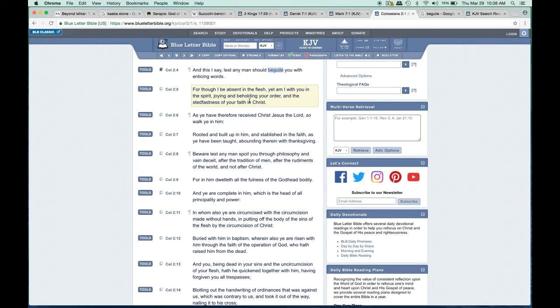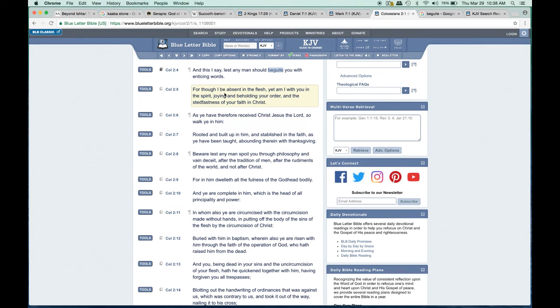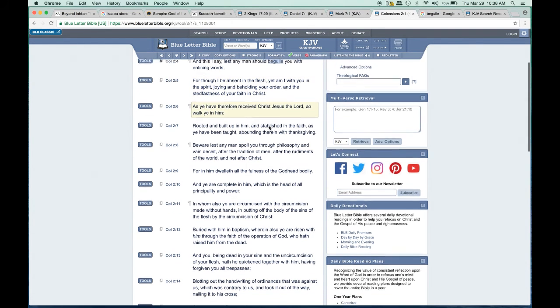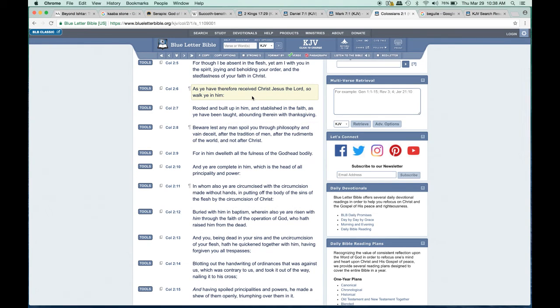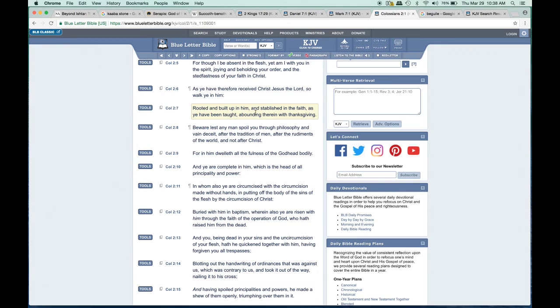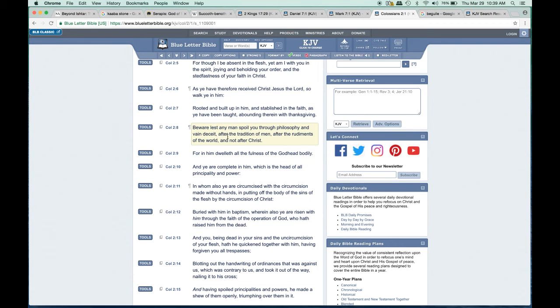This is what these people do when they entice with these traditions that they have. This Easter tradition is totally wrong, it's not biblical. Verse 6: 'As ye have therefore received the Messiah, so walk ye in him, rooted and built up in him, and established in the faith, as ye have been taught, abounding therein with thanksgiving.' Verse 8: 'Beware lest any man spoil you through philosophy and vain deceit, after the tradition of men, after the rudiments of the world, and not after Messiah.'